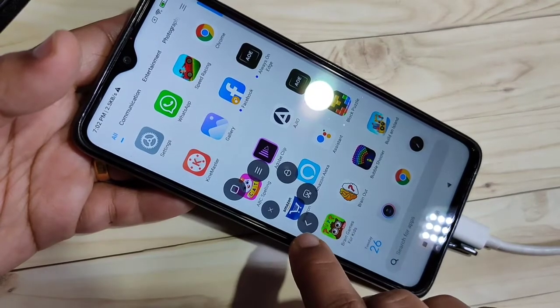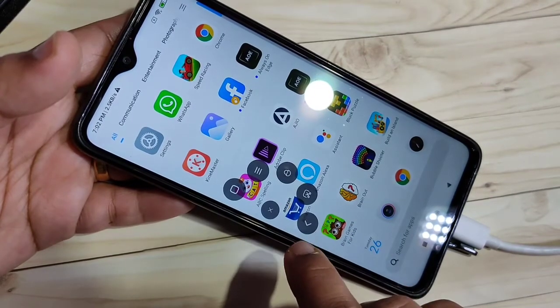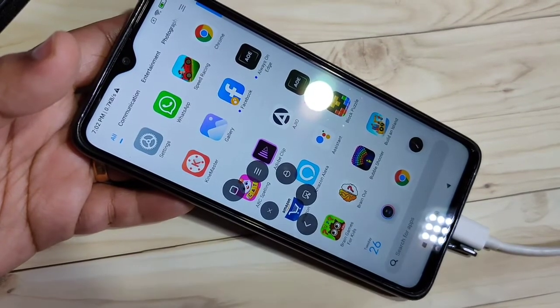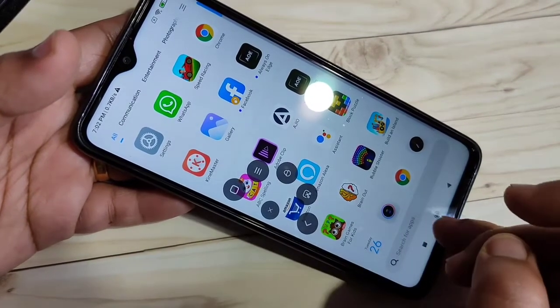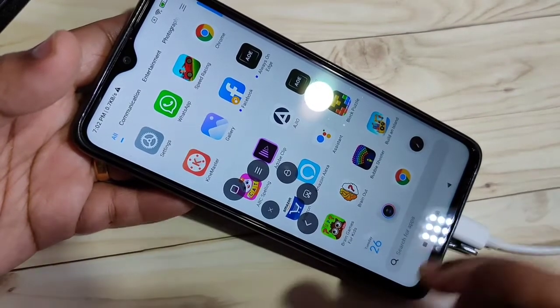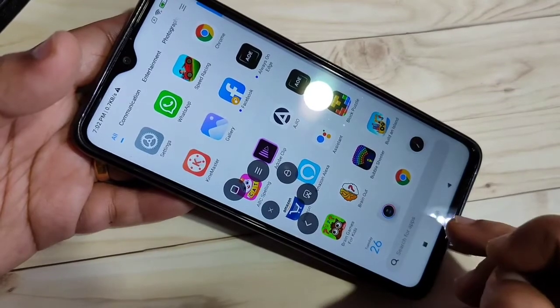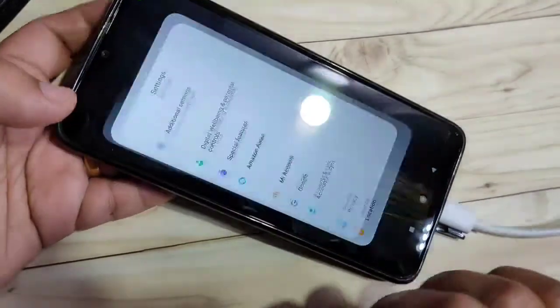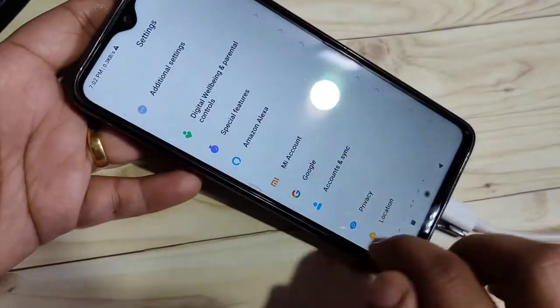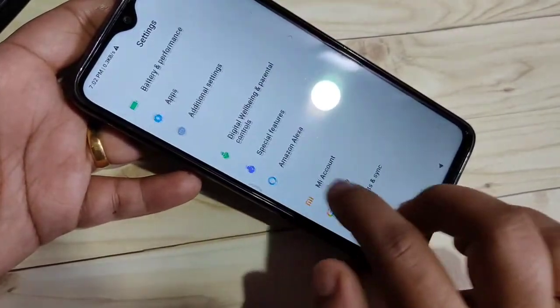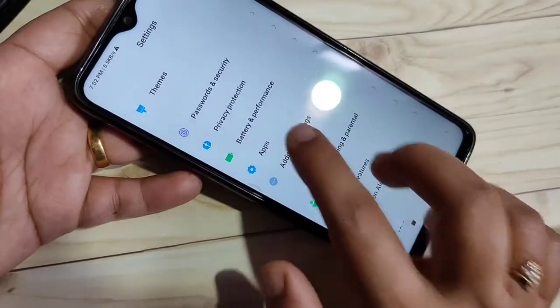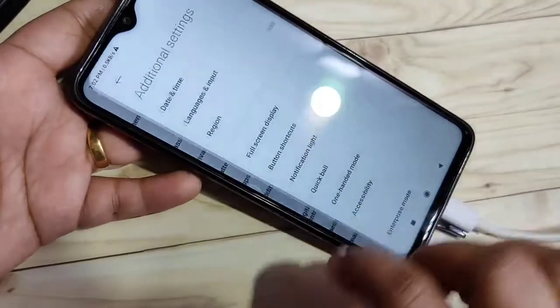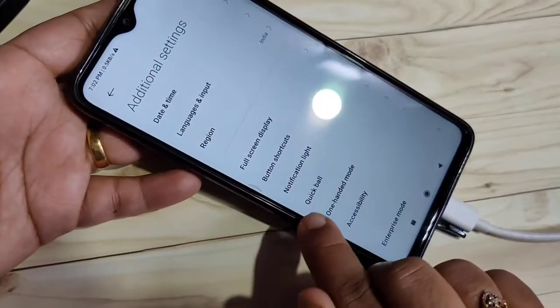This is for screenshot, and this is for the back page. Now I will show you how to enable the cookball in this device. For this, go to Settings, then scroll down and tap on Additional Settings.